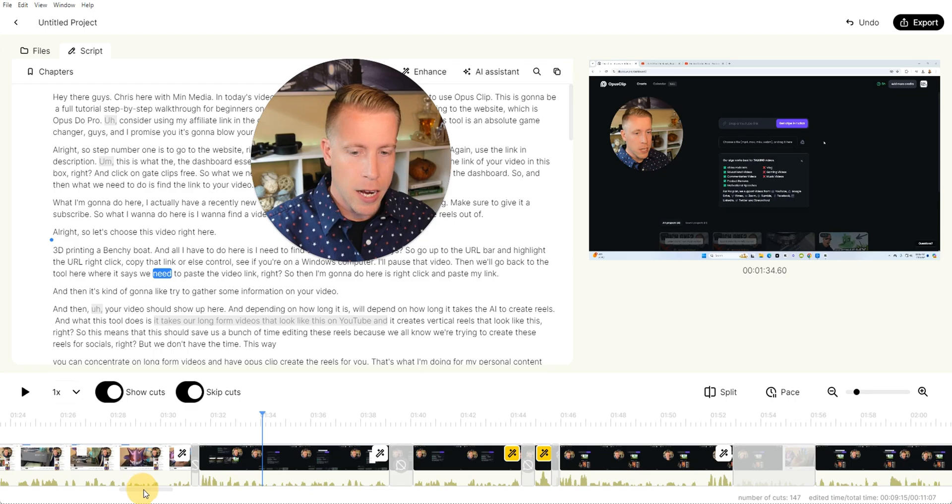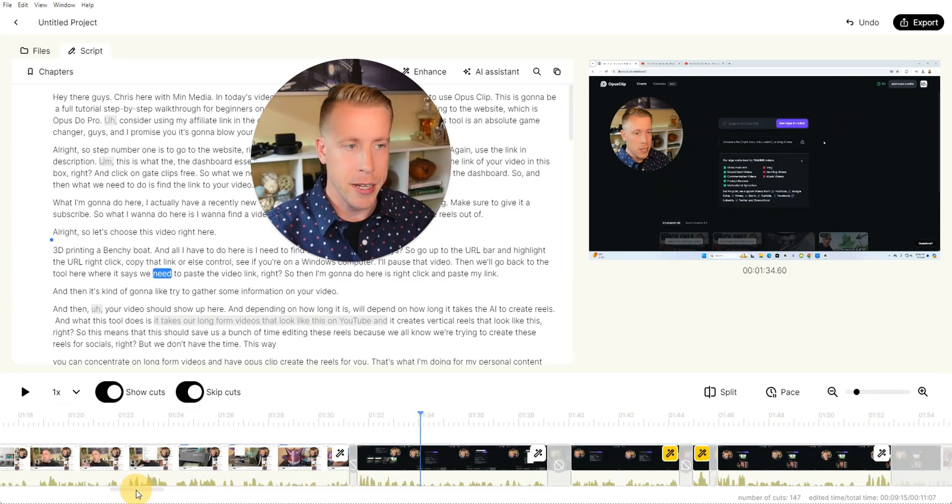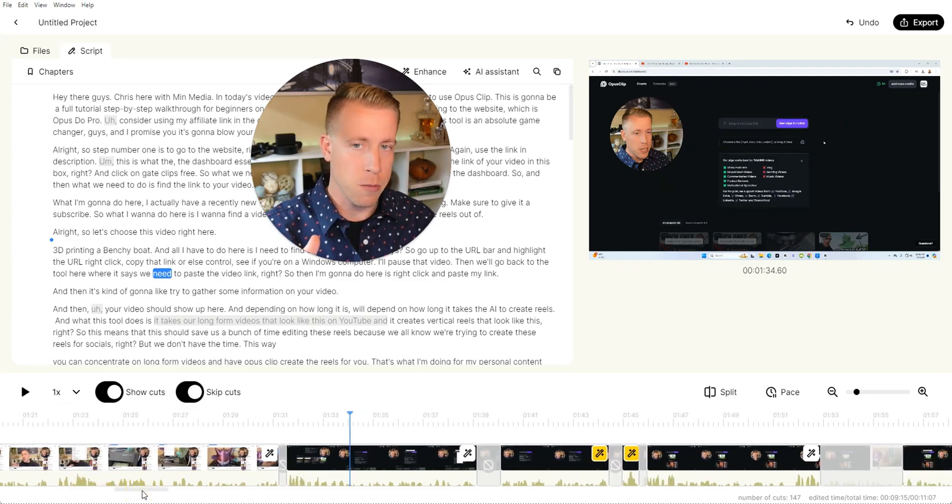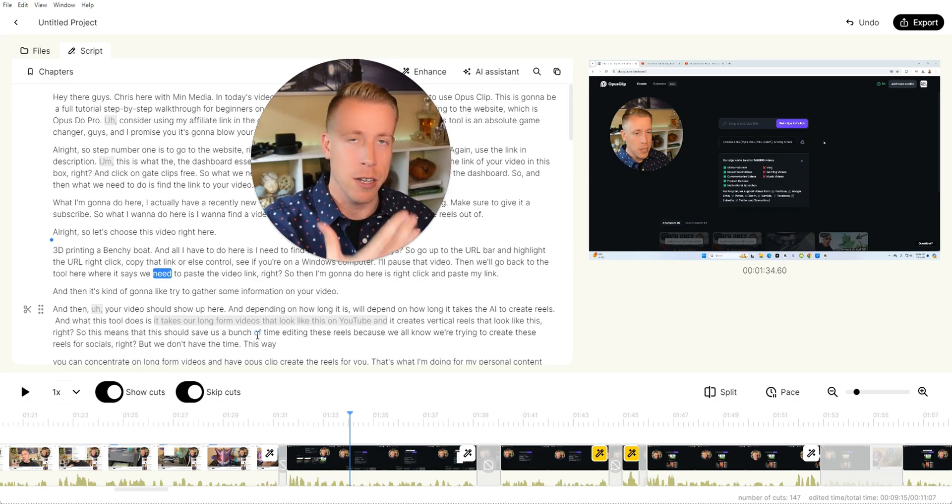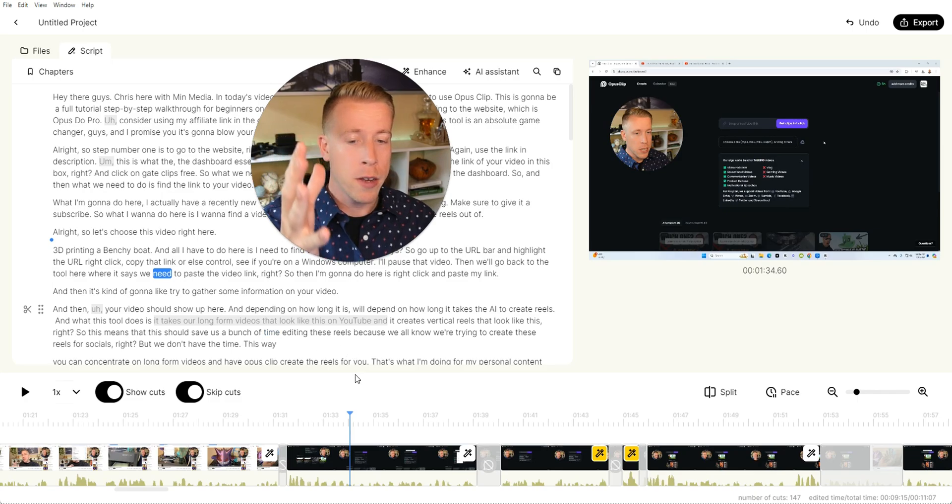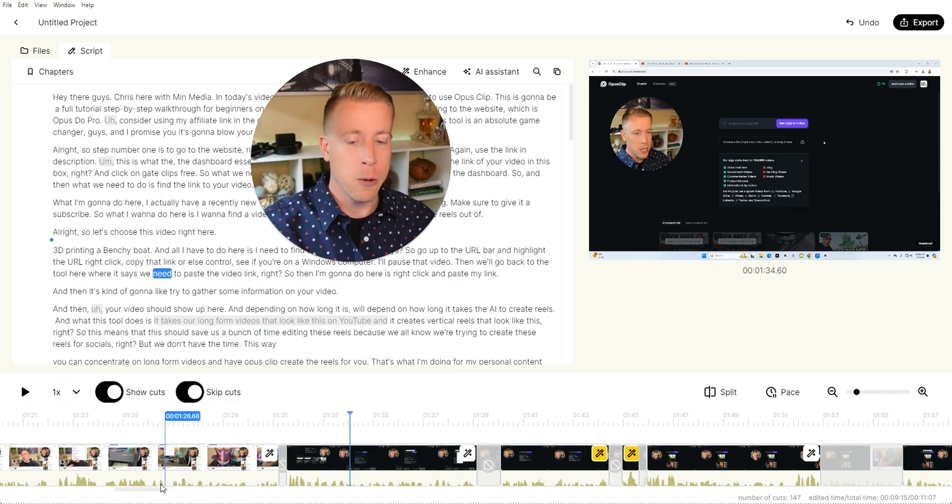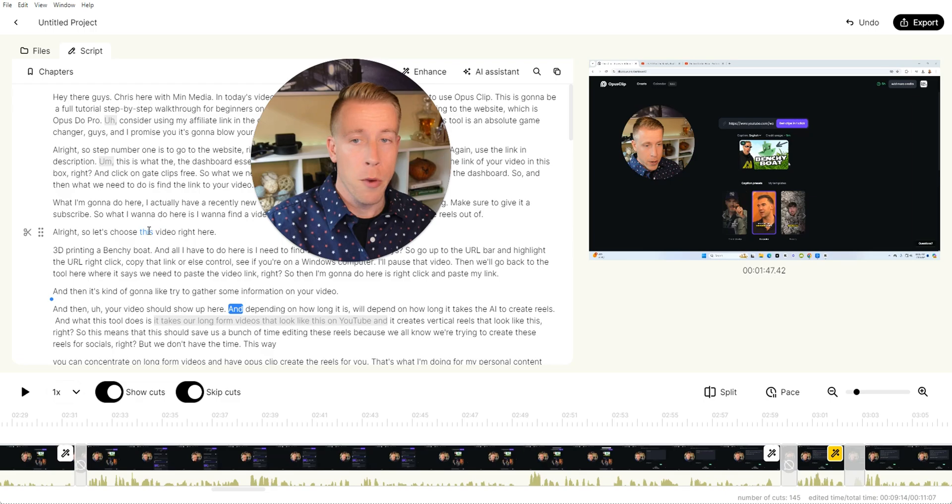So some of the pros here, I save a ton of time video editing and it fixes all this with me. It does jump cut zooms. It does retakes where when you say the same thing over again, it'll automatically remove that. It's really nice. One con I would say is that sometimes the AI screws it up.